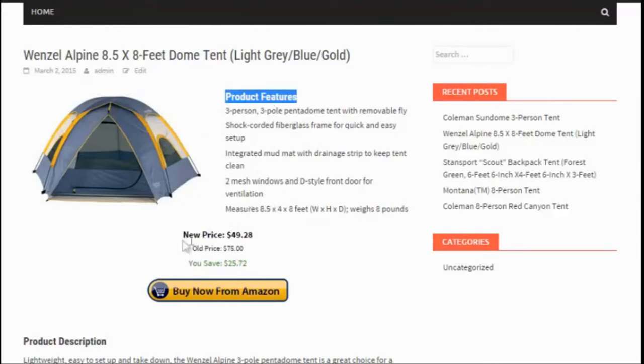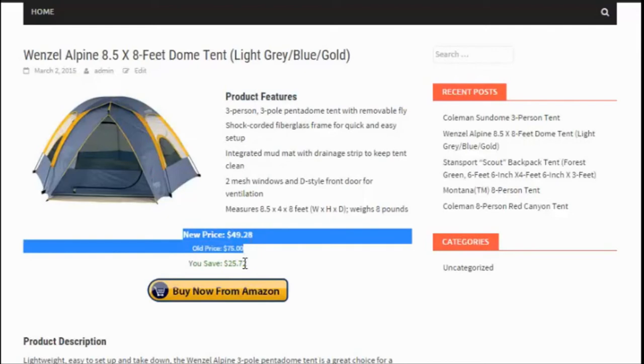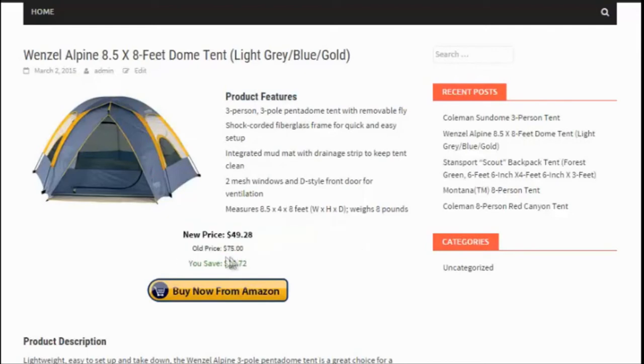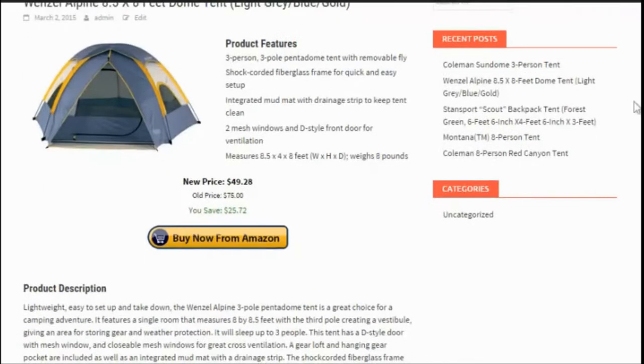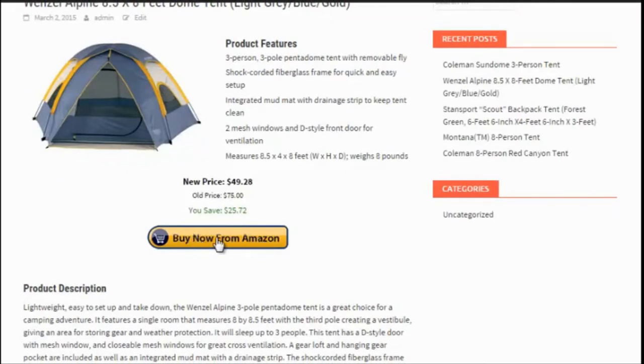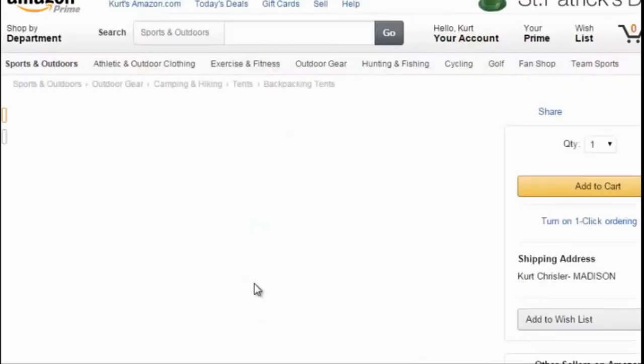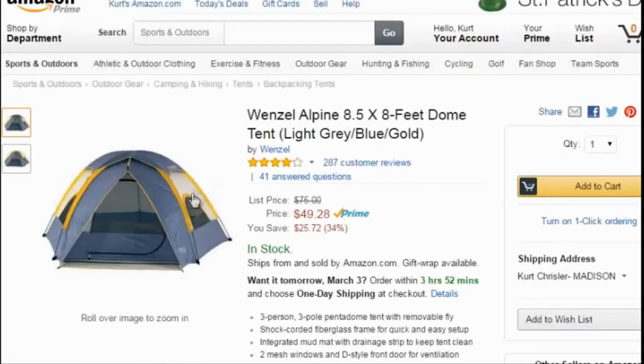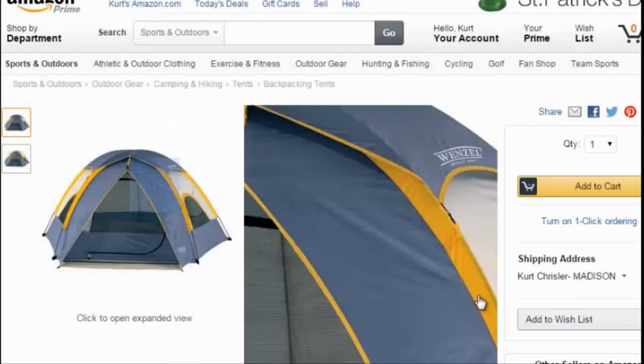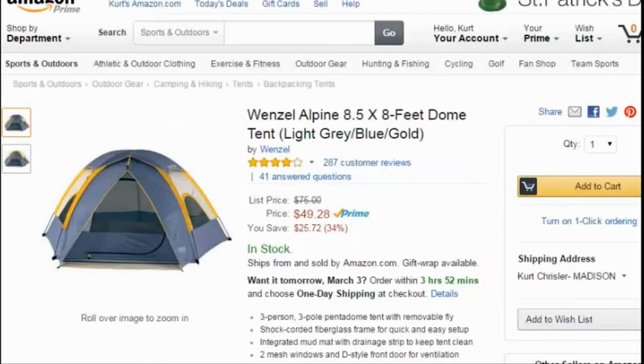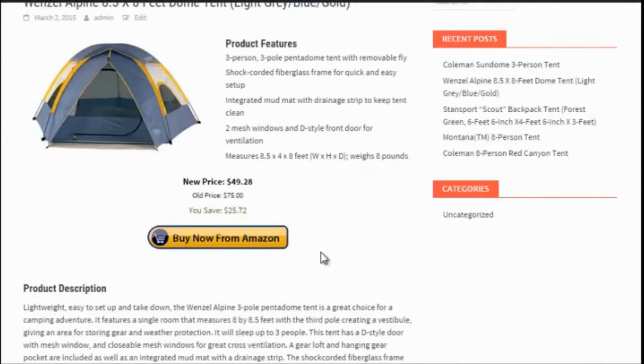It lists the new price, the old price, and how much the customer is saving. And right here it inserted a buy now from Amazon button. Of course that is the button I chose and that is linked with my affiliate link to this product. So if I were to click on that I go to Amazon for that product and if somebody bought of course I would get a commission. That's all done automatically. You don't have to enter in an affiliate link for each and every product.